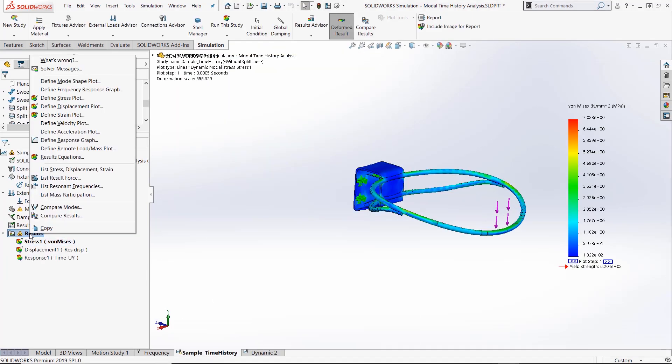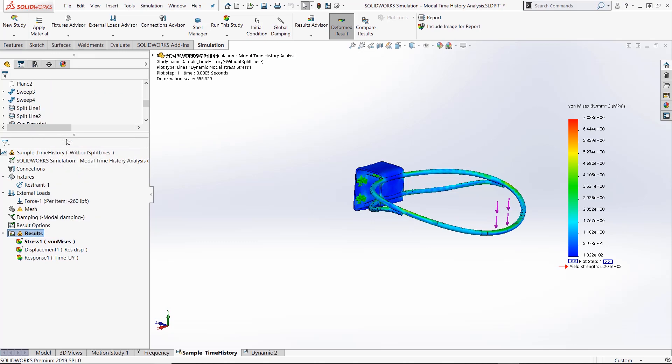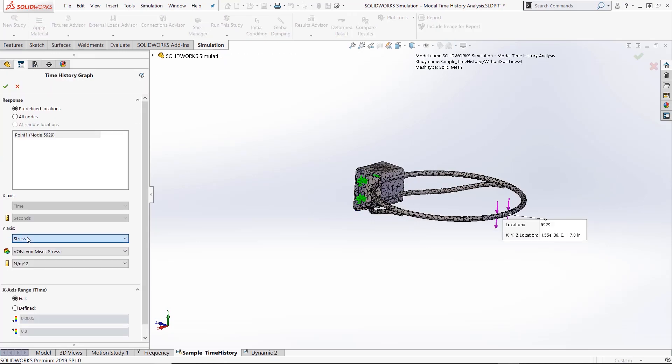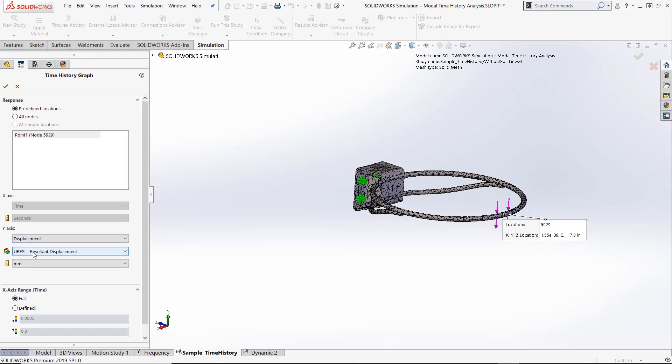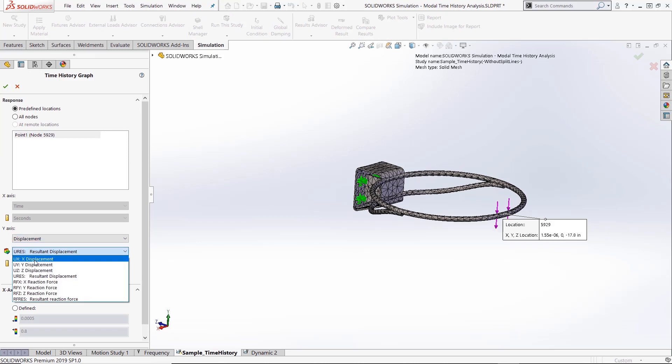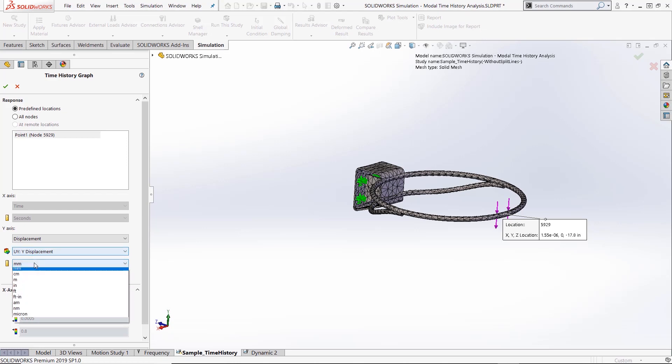After the analysis is complete, we can easily view the displacements of the basketball hoop after the fast force load is applied by choosing the define response graph and setting the property manager to the y displacement in inches.